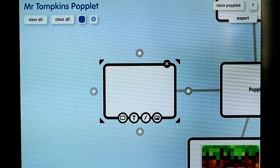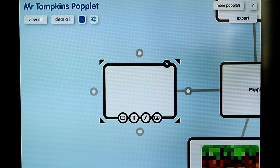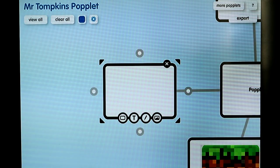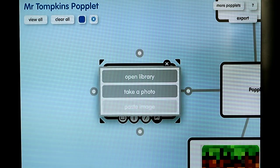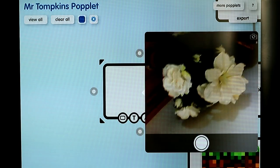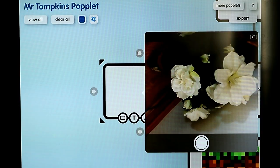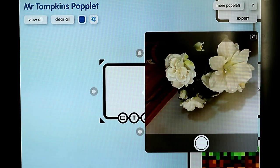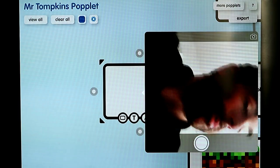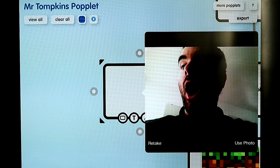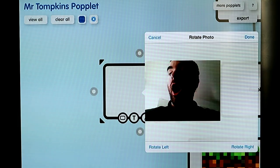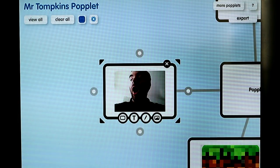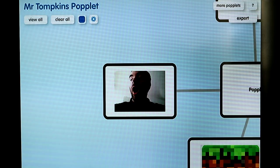One thing that is absolutely fantastic about Popplet is the ability to let you take a picture right now of yourself or whatever it is you are studying or learning about. So if you click the fourth option on the mountain picture, click take a photo. You can click the front facing camera in the top right and take a picture of yourself. I am going to use that photo, click done, and there you have it — a photo taken at this moment in time that you can include into your popple.